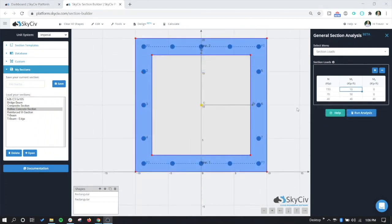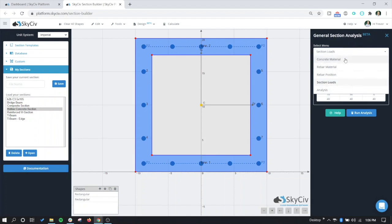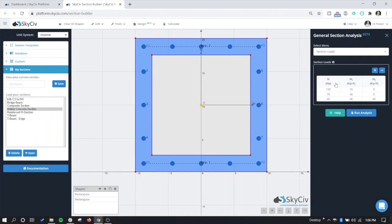Okay, so we're back and we have our three different load cases here. We have a high axial load case, we have an axial and moment in one direction case in the MZ, and then we have a case where there's an axial load, a moment in the Z direction, and a moment in the Y direction. So now that we have our concrete rebar material, rebar position set up, and the section loads, let's run the analysis.